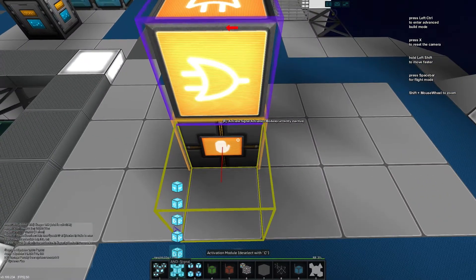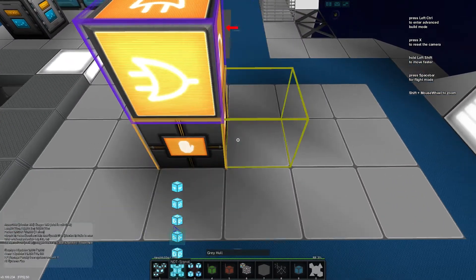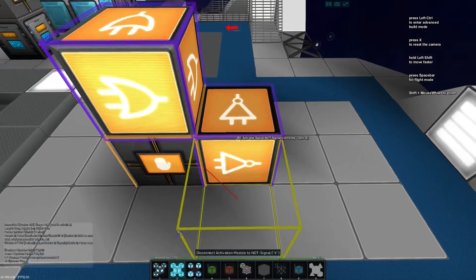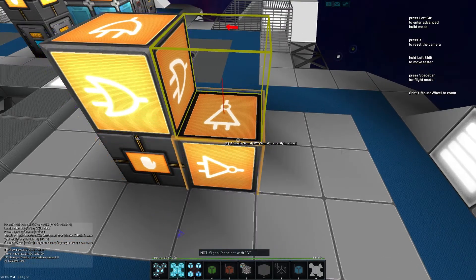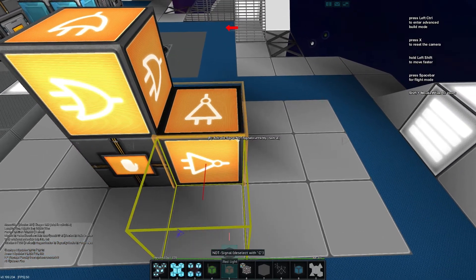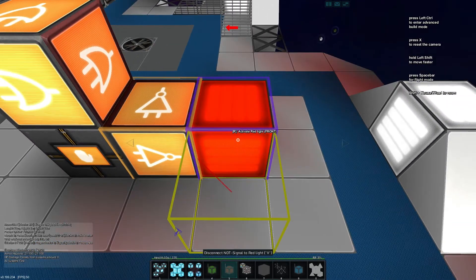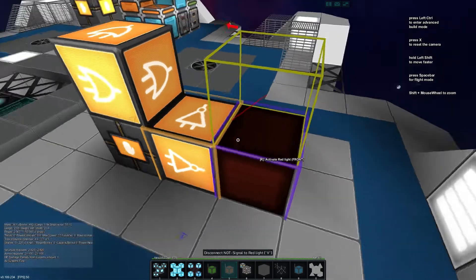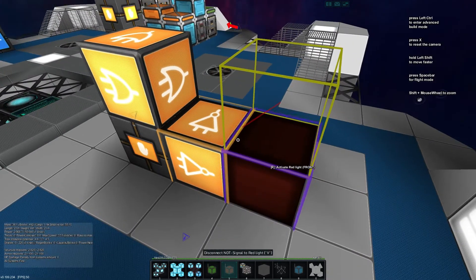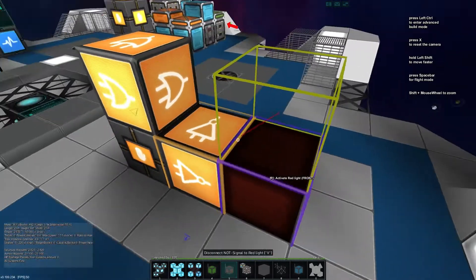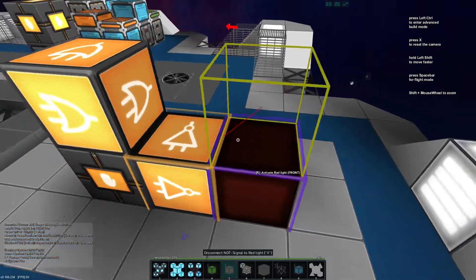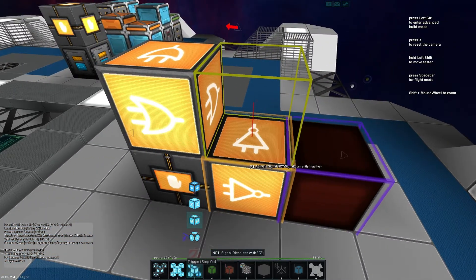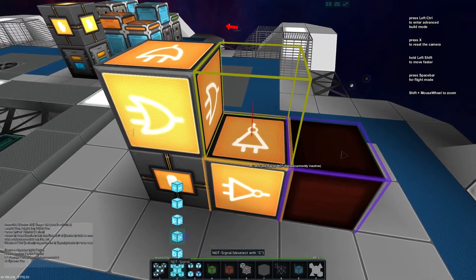Now reselecting the activation module let's drop a NOT next to it and then selecting the NOT we're going to place a whole heap of blocks. So we're going to place our red light behind and this is more aesthetic so that wherever we place this template we're getting a bit of feedback to know if it's working correctly or not.